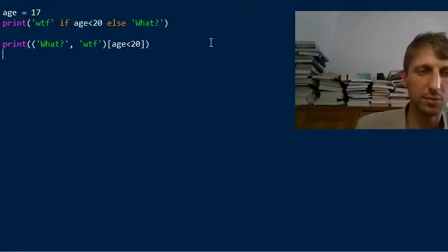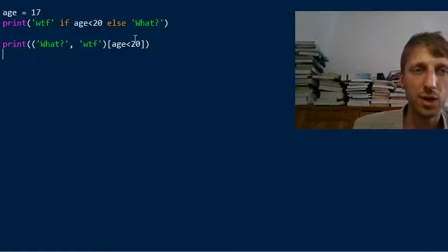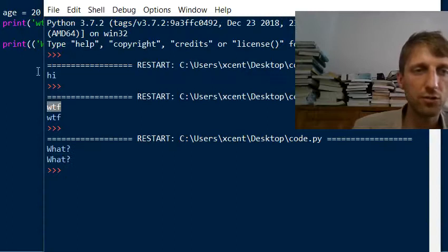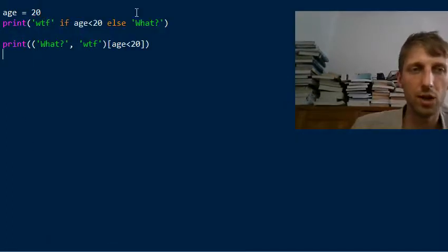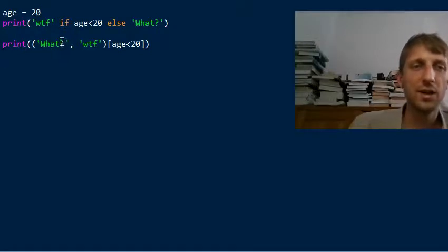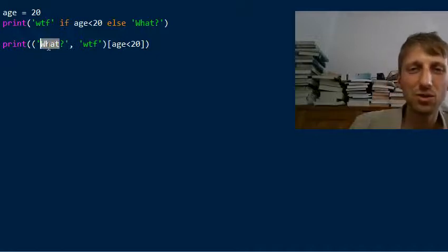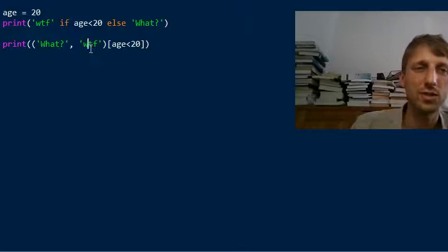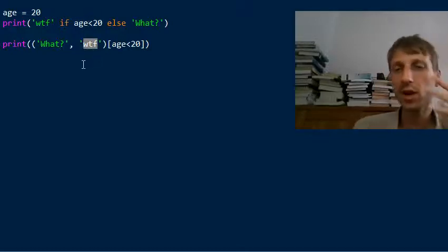Let's execute this — you see both forms lead to the same output. If you set h to 20, the condition is false and both evaluate to 'what'. Note that with the tuple notation, the false condition maps to index zero, so you need to put the false-branch value first and the true-branch value second.